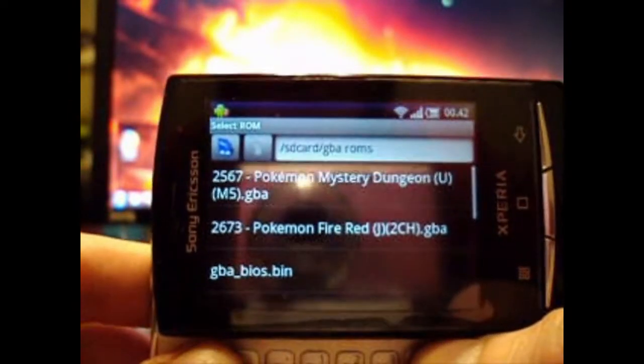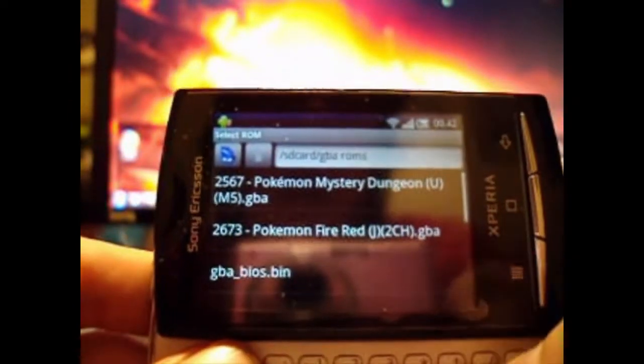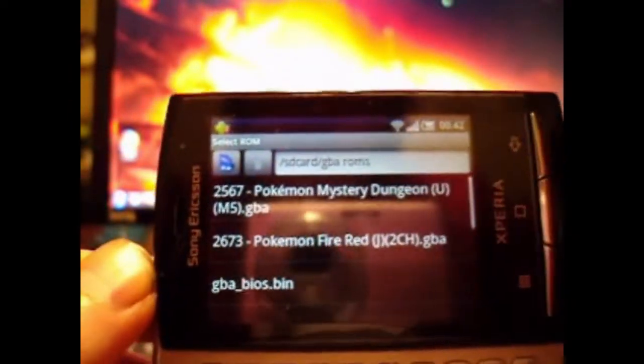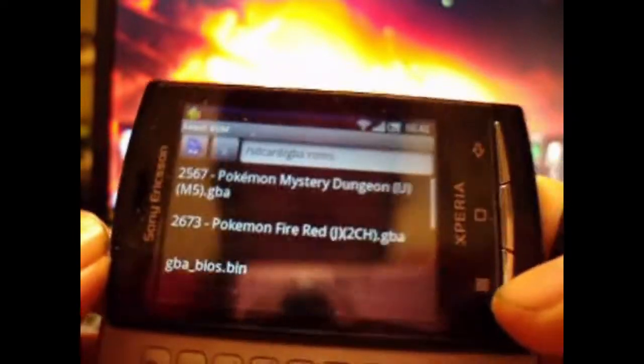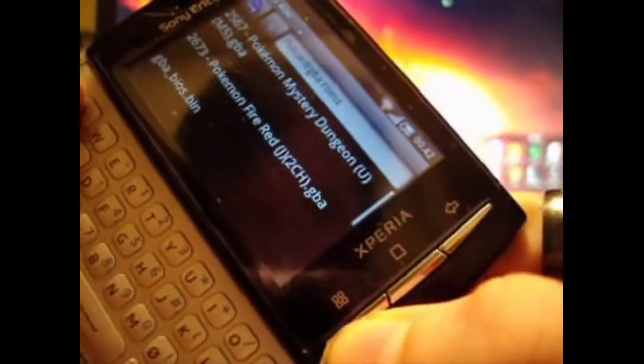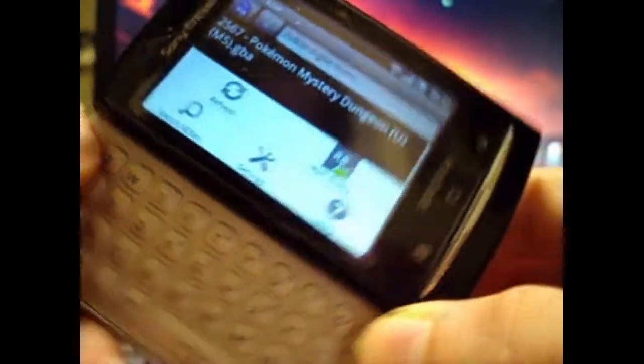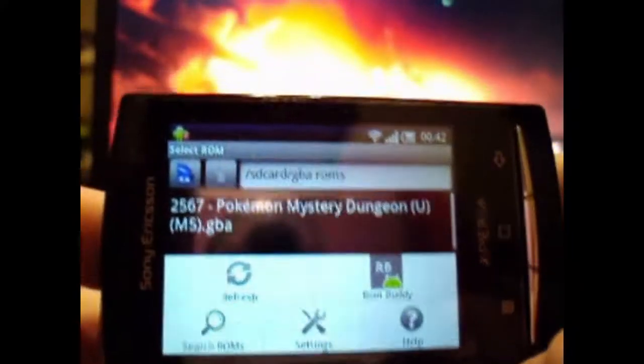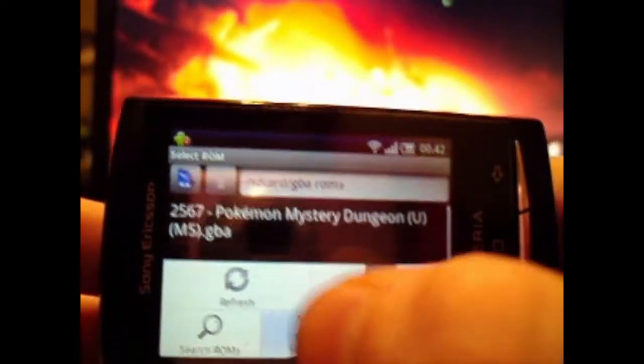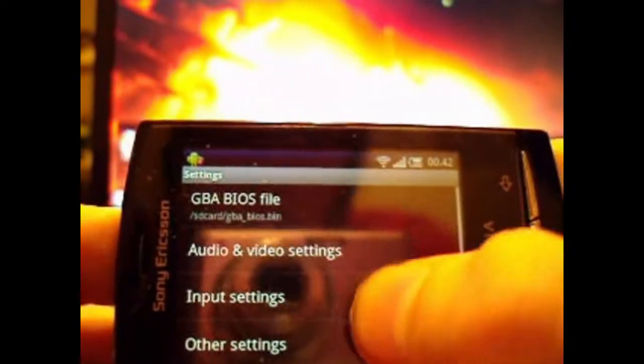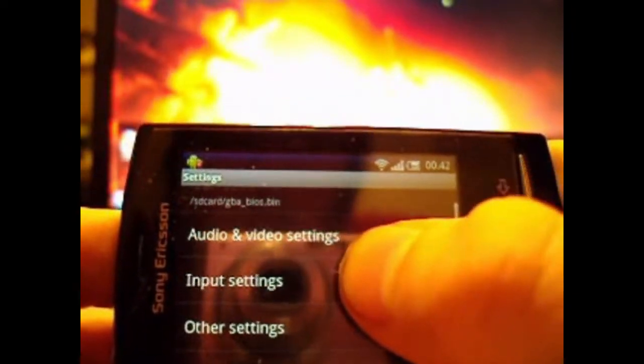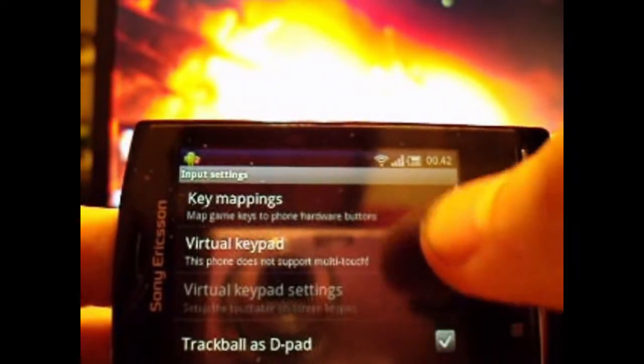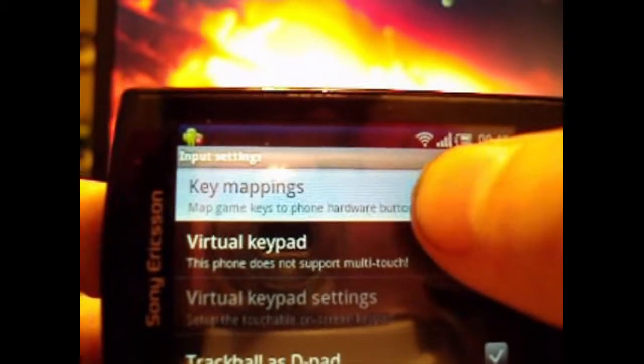So the first thing you wanted to do to configure your controls for the Gameboid is to go to the menu button right here, press it, and then go to settings. And then go to the input settings, and then key mappings.